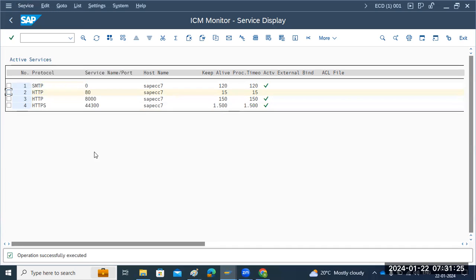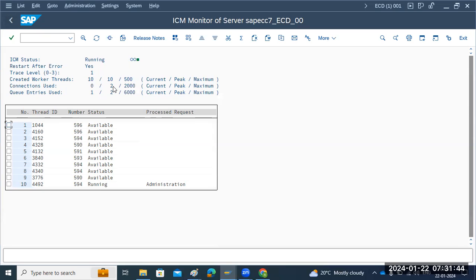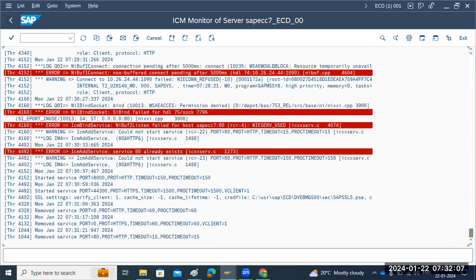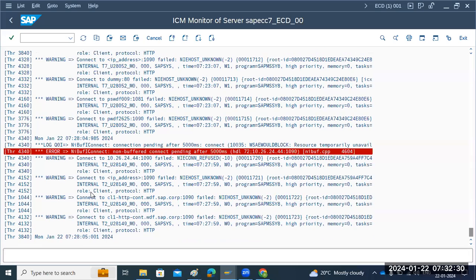Some duplicate ports appeared, so I'm removing and deleting those. Mainly the HTTP and HTTPS ports should be in active status. The purpose of these ports is to process your requests and connect to the respective application server. For ICM, similar to work processes, there are ICM threads which handle and process browser requests. If you open the ICM trace file, each and every action of ICM is tracked - port 8000, 8443, 443 configurations and deletions are all recorded.